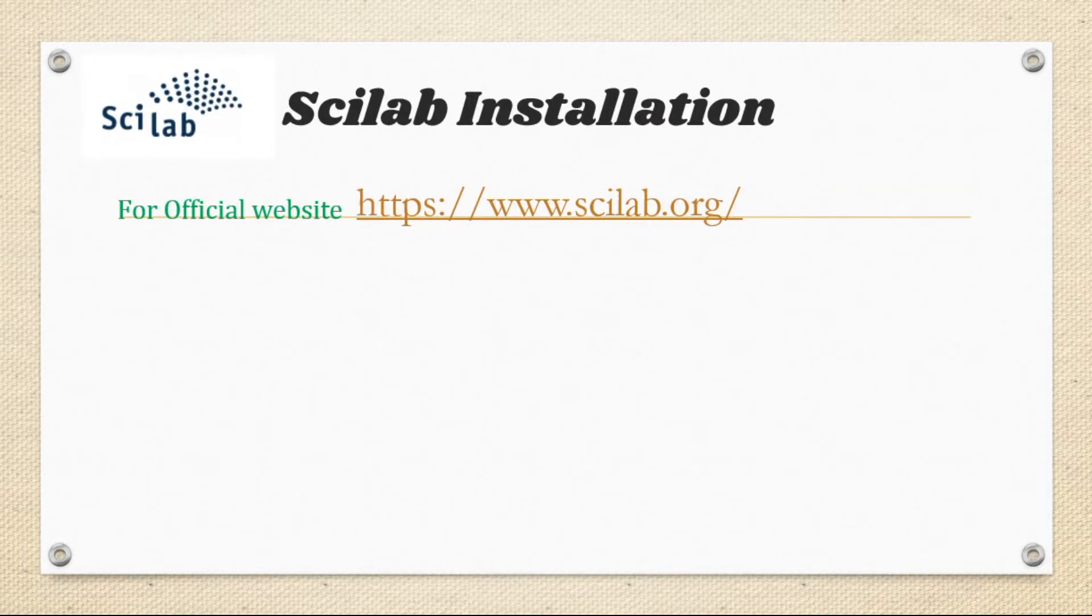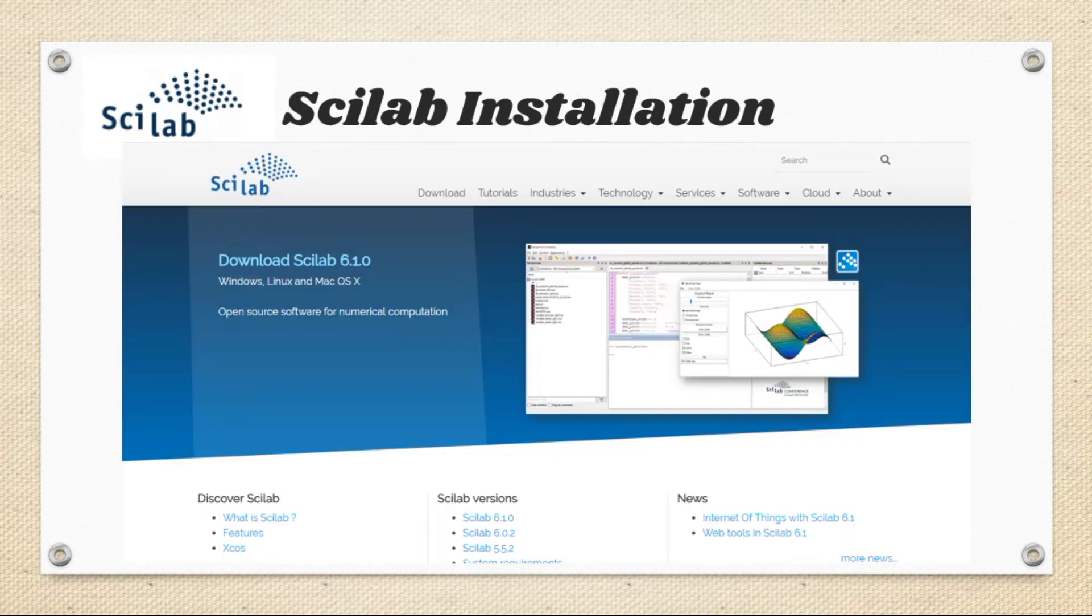Scilab.org is the official web page of Scilab. To go to this website, click the link given in the description. The screenshot shows the scilab.org website.